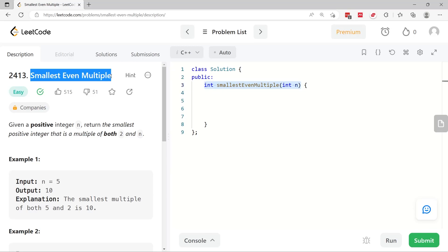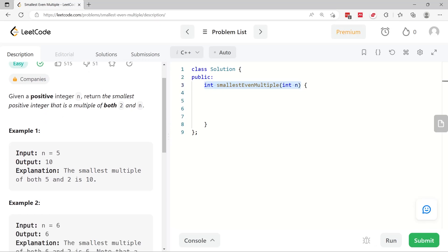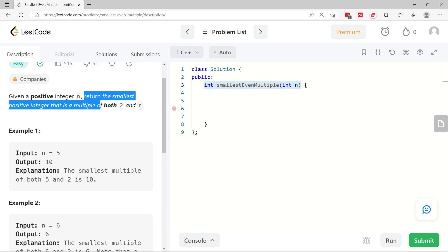Let's solve Smallest Even Multiple. We have a positive integer called n that is the parameter for this function, and we have to return the smallest positive integer that is a multiple of both the number 2 and the value n.